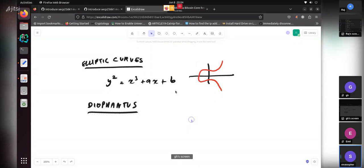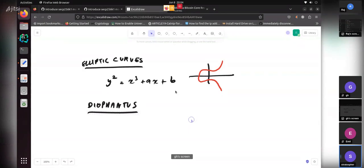Diophantus was trying to find what are rational points on lots of different kinds of curves. One problem he was working on was how to find rational points on elliptic curves. That's related to how we find points on elliptic curves today — our point addition. If you know two points, how do you find the third? But he didn't know about group theory or cryptography.